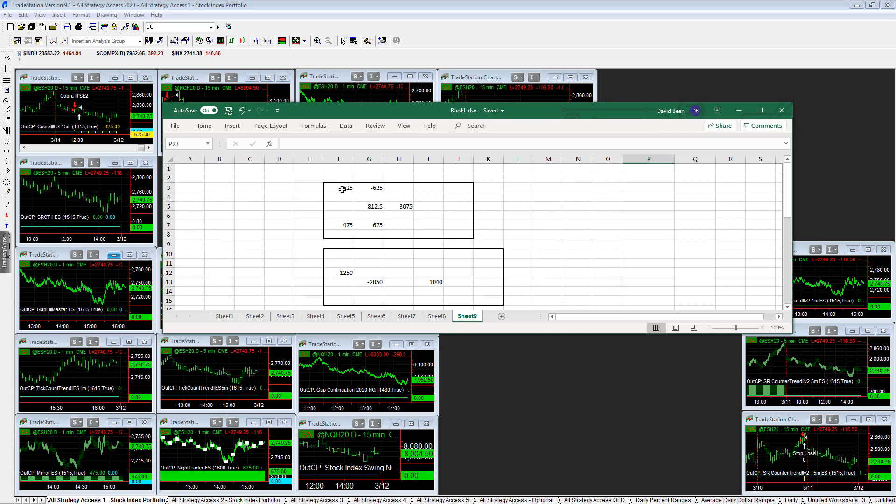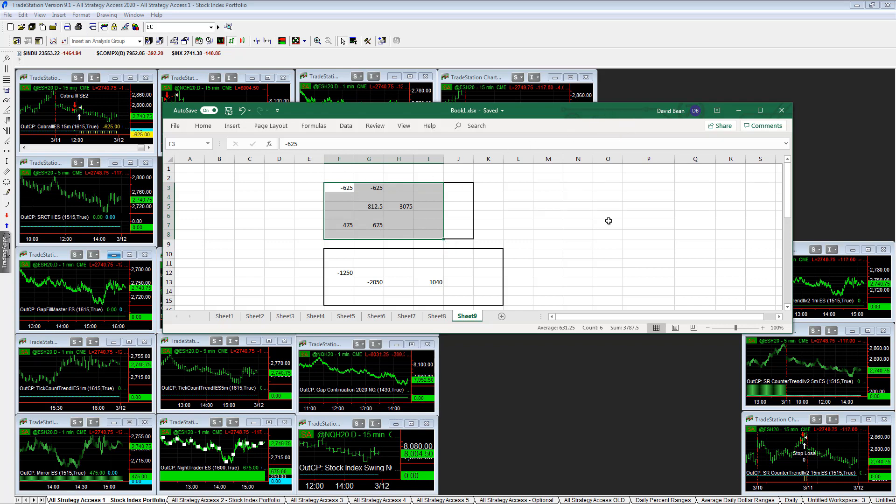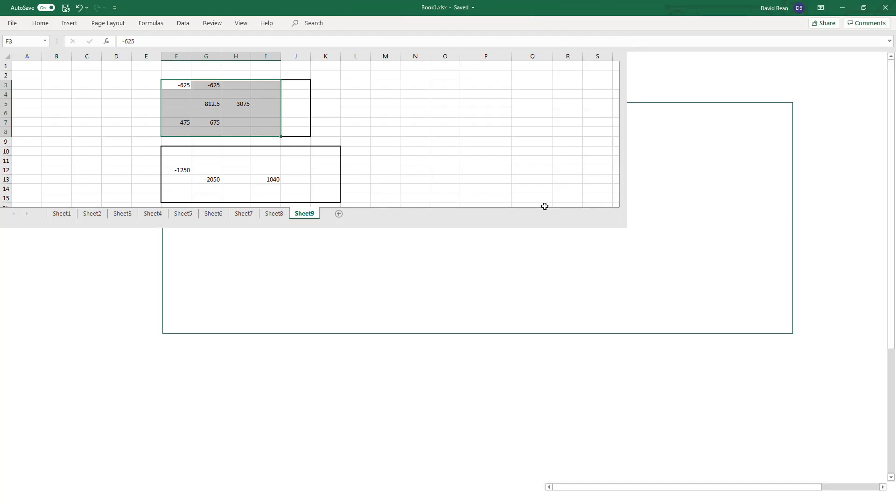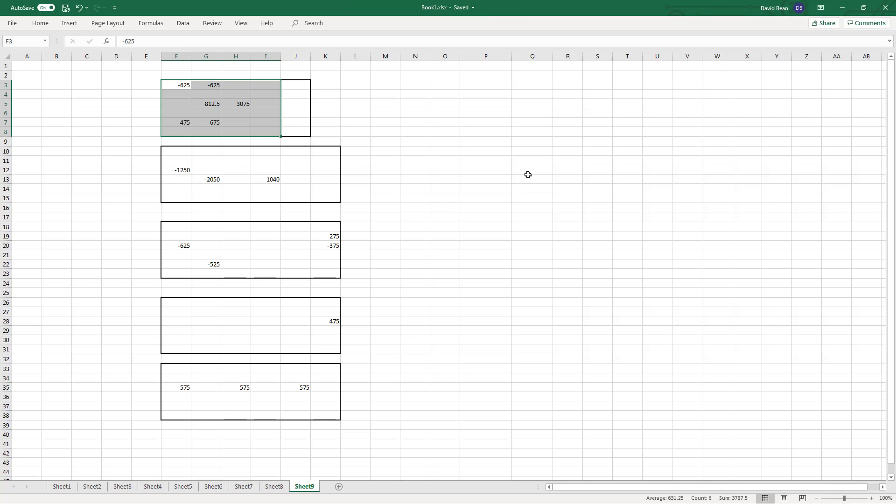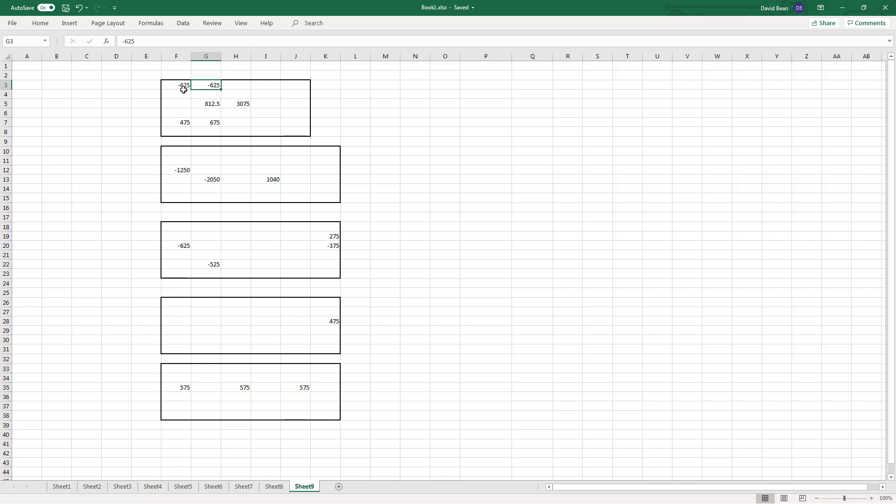You have plus 3787.50 in this workspace. And so if you're trading the 19 system stock index portfolio, you're trading two contracts of this and two contracts of that. Tick Pulse and Cobra 3. And so you add another 2,400 to this. If you trade the 19 system stock index portfolio, you're up another 2,400, which is about 6,000 on the day.